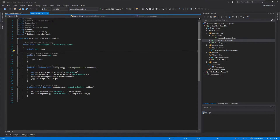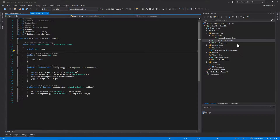Hey guys, it's David with Cars and Code. In this video we're going to take our autofac framework and add a view factory so we don't have to worry about manually creating all of our views and assigning the view models to them. To do that, let's come over here and create a factory folder so we can start and add our view factory.